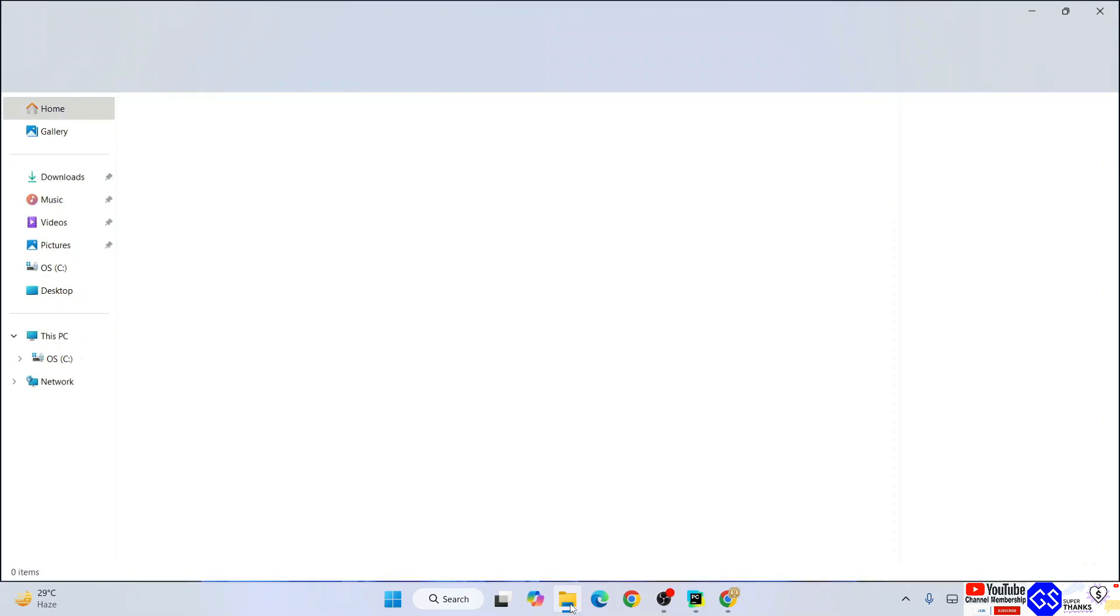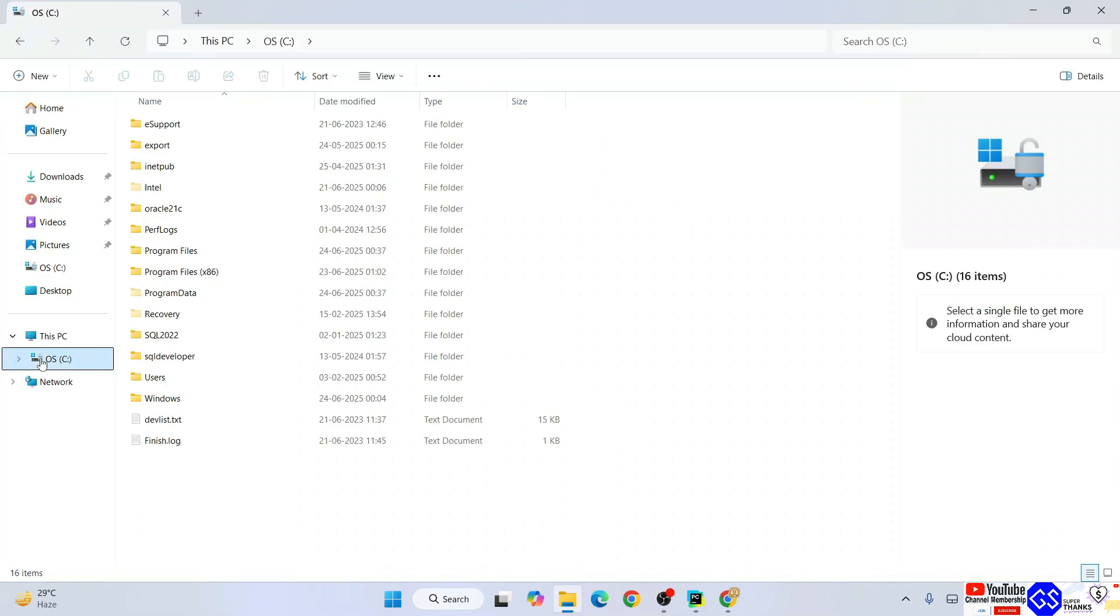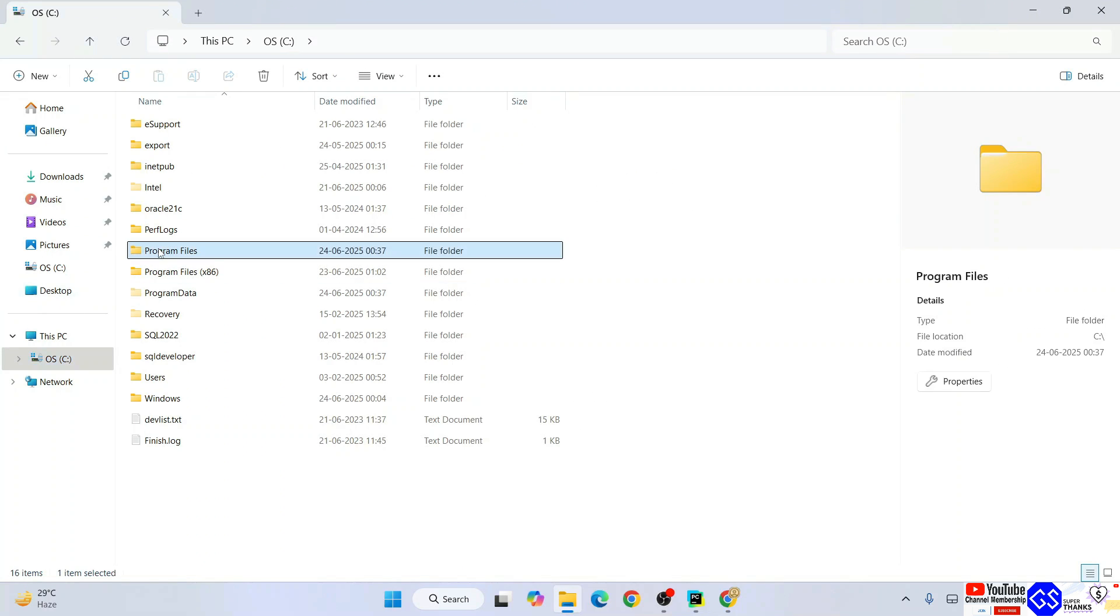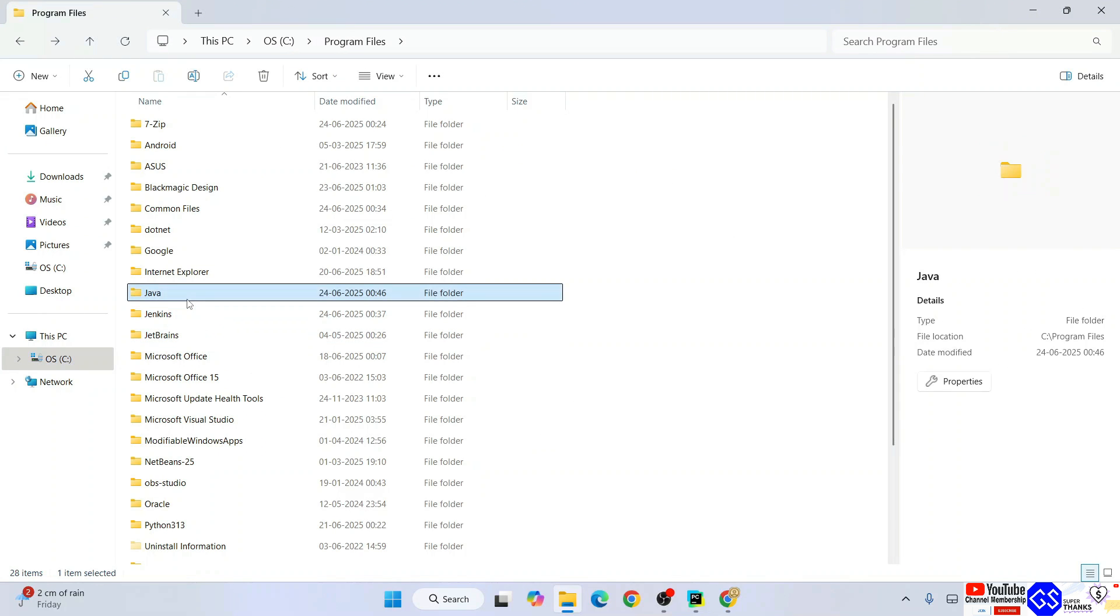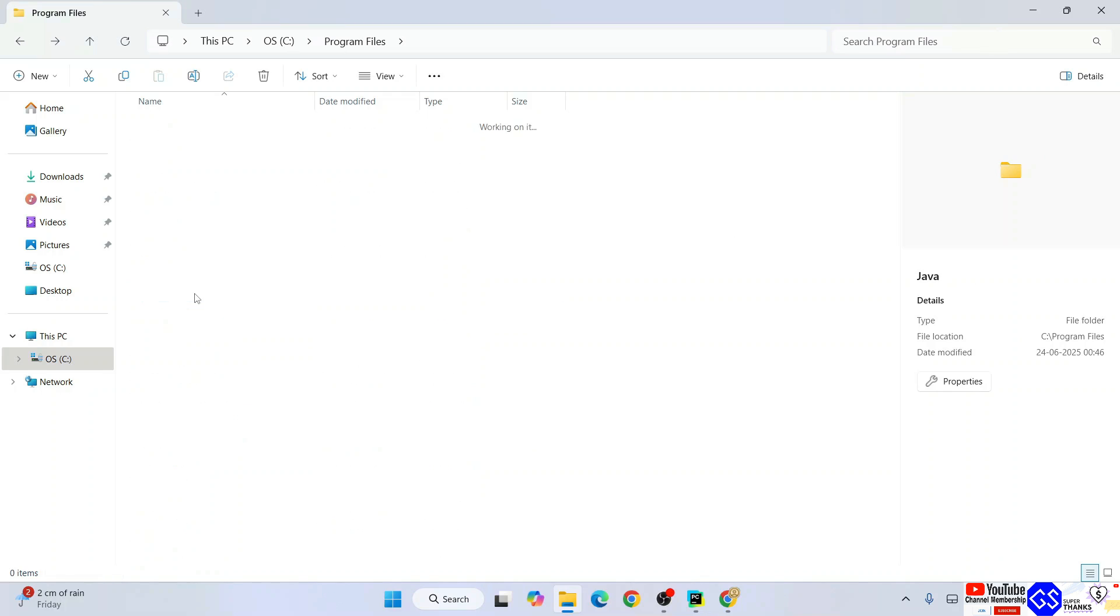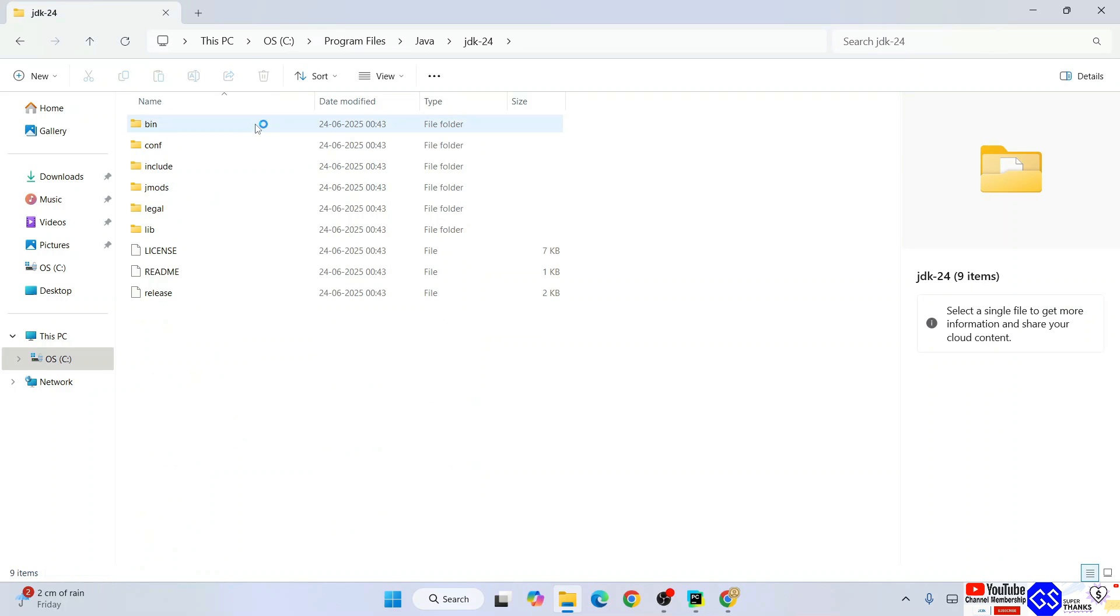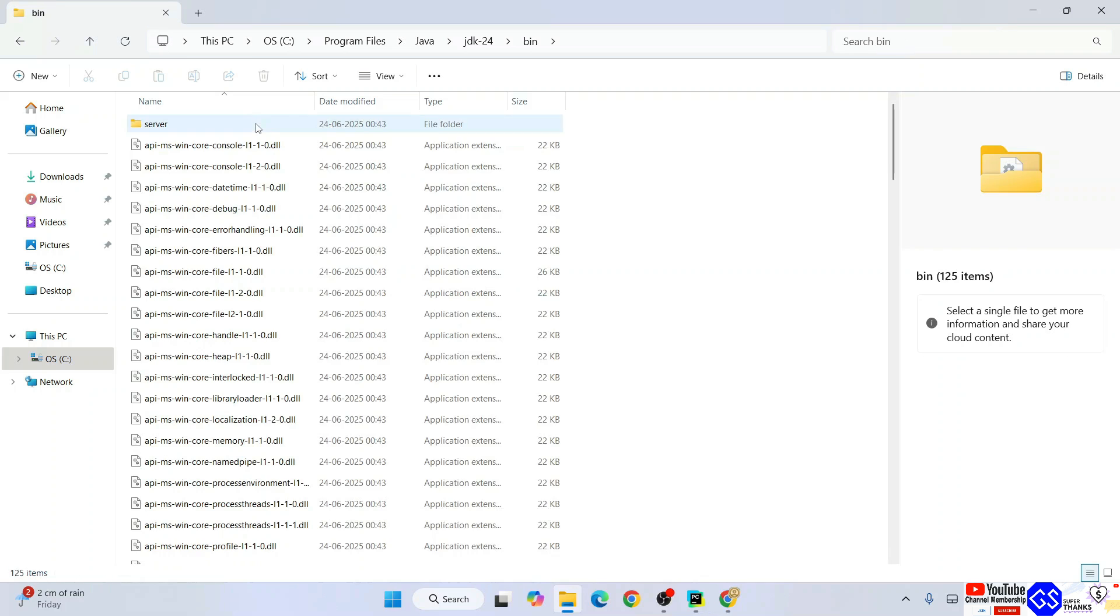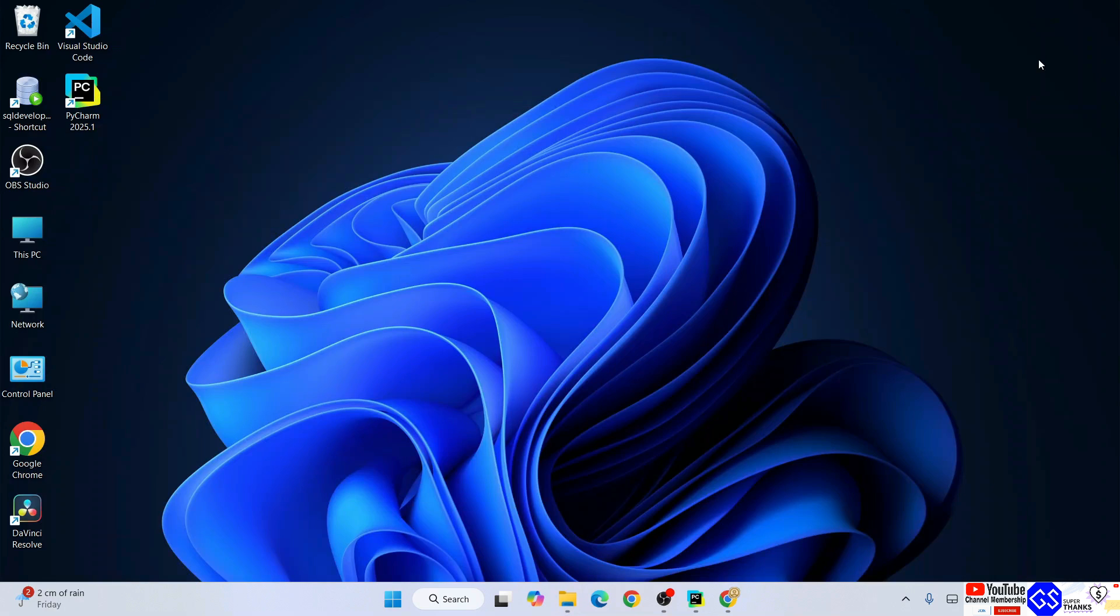Now that Java is installed, it's time to set the Java path. Go to C drive, go to Program Files, and you'll get a Java folder. Go inside that, you'll find JDK 24 which we just installed. Go inside the bin folder, click on this path, right click and copy.